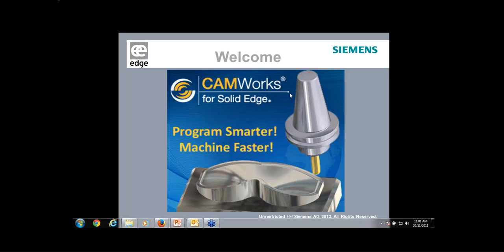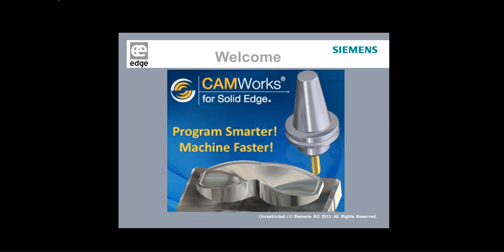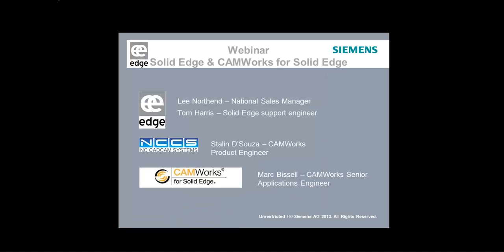Hopefully everyone can hear me okay. Welcome to this webinar on Solid Edge and CAMWorks for Solid Edge. This webinar is about presenting the CAMWorks machining package that is now directly embedded into the Solid Edge user interface. This morning's webinar is sponsored and hosted by three partner companies. There's Edge PLM Software, the Australian value-added reseller for Solid Edge. My name is Lee Northend and demonstrating Solid Edge today is Tom Harris.